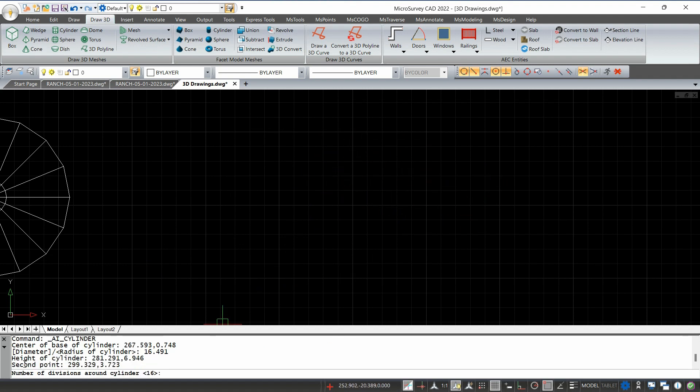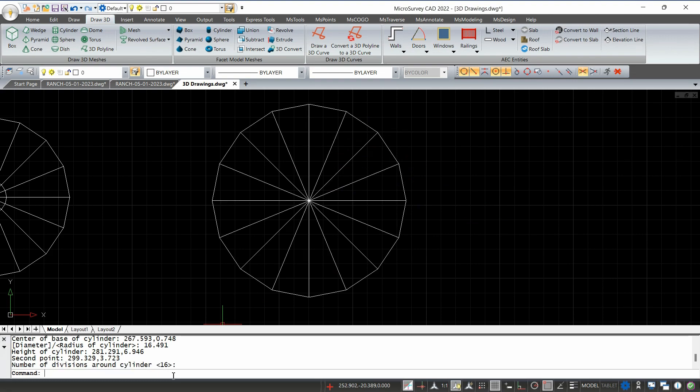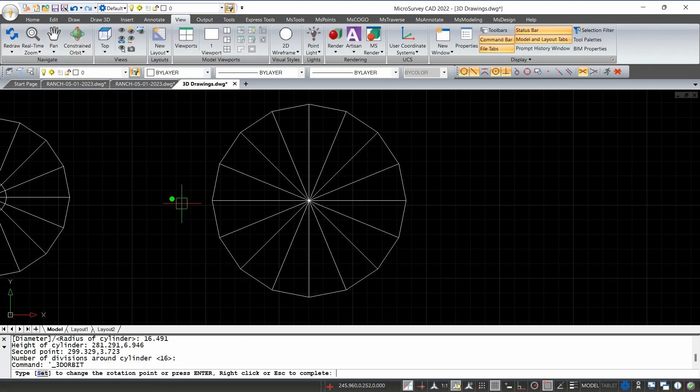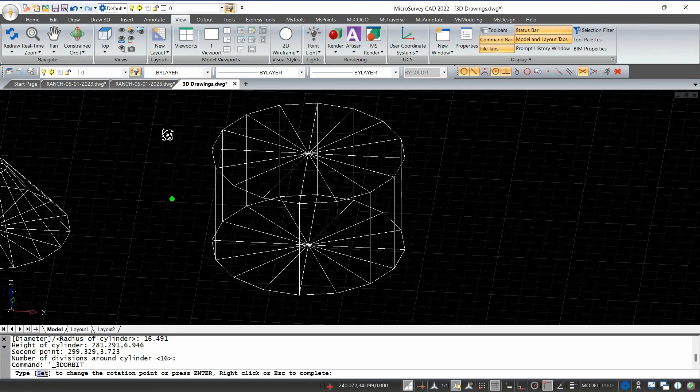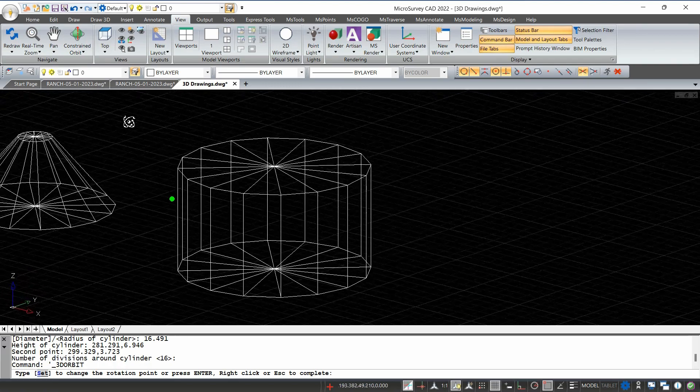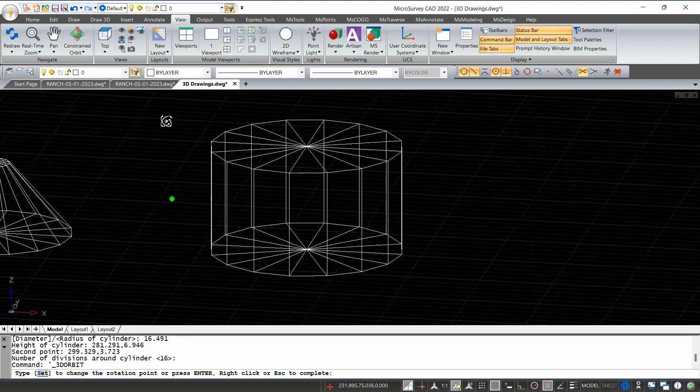The last thing it's going to do is just ask me for the number of divisions to build that cylinder in 3D. I'm just going to leave it as the default at 16 and voila. Now you can see as I orbit around, I have this cylinder in 3D and we built it entirely in MSCAD.